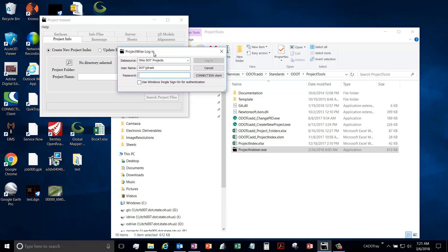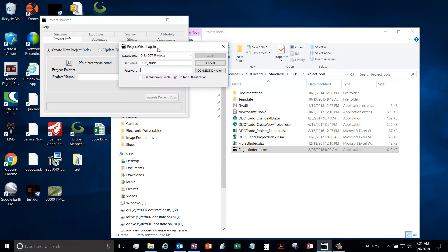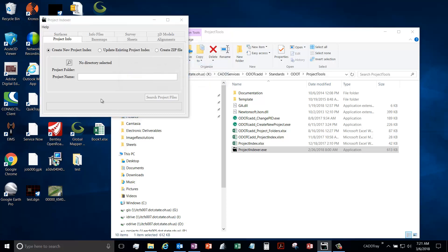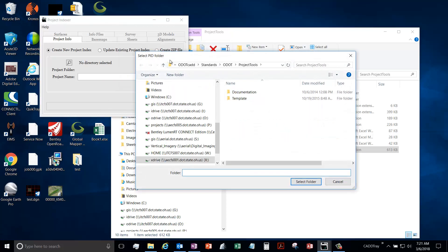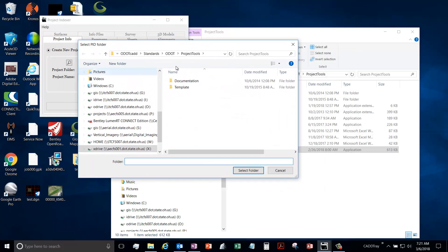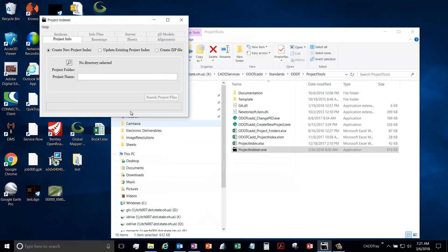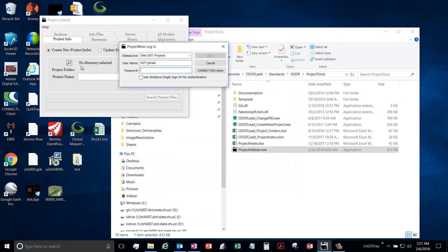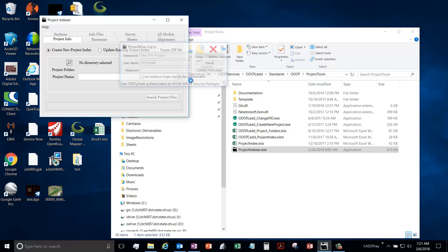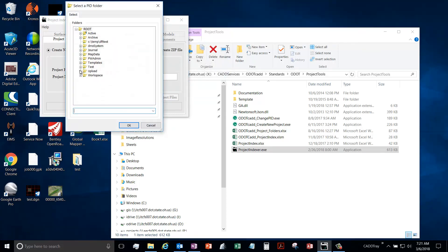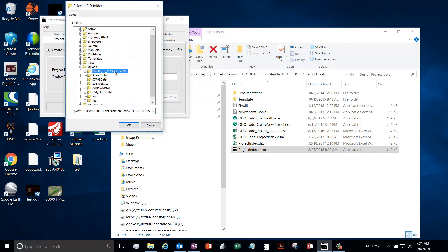If you have Project Wise and you're working outside of it, you can just hit cancel here and you will get your normal folder search dialogue. For this demo I'm just going to work inside Project Wise, so I'm going to log in.